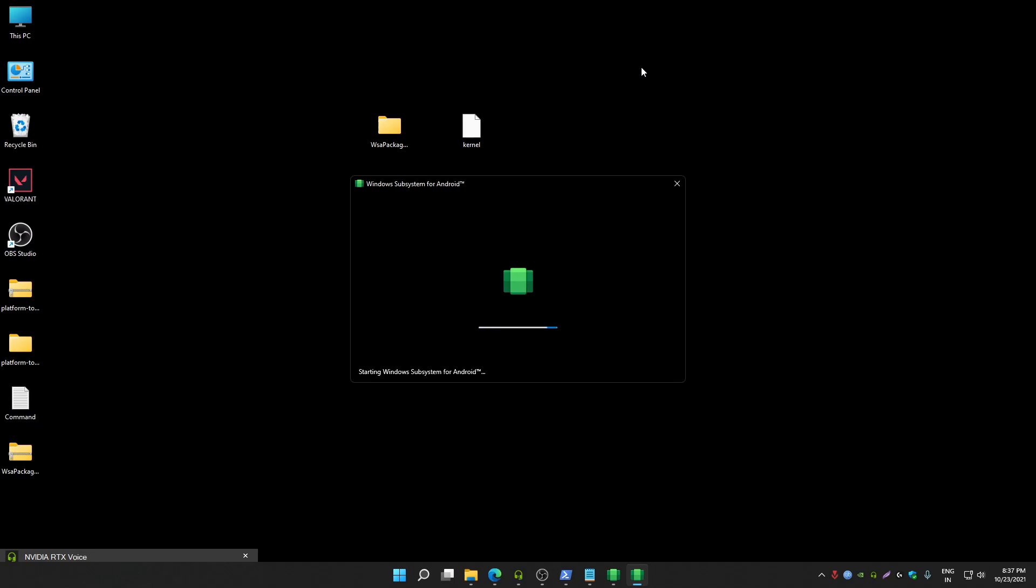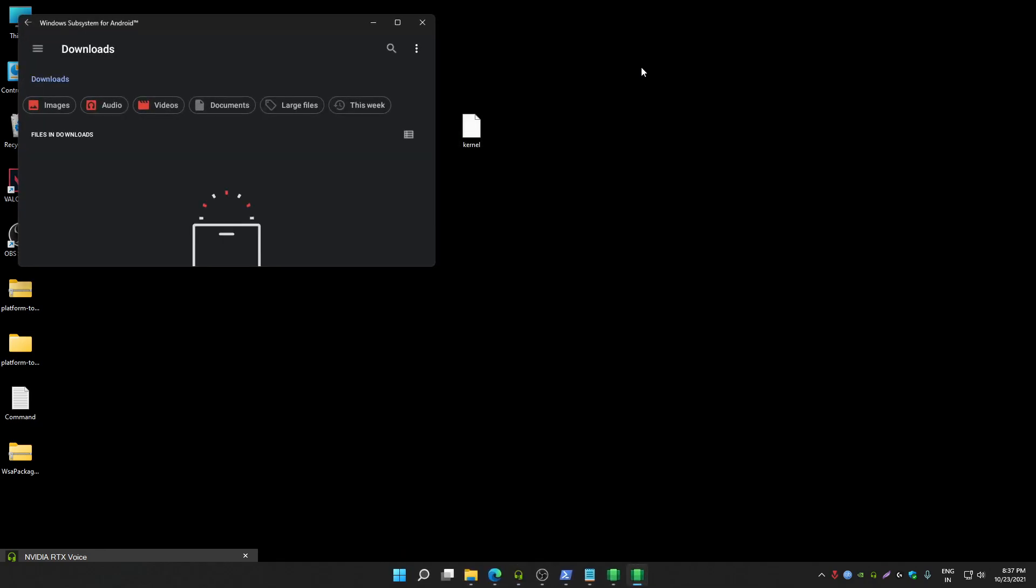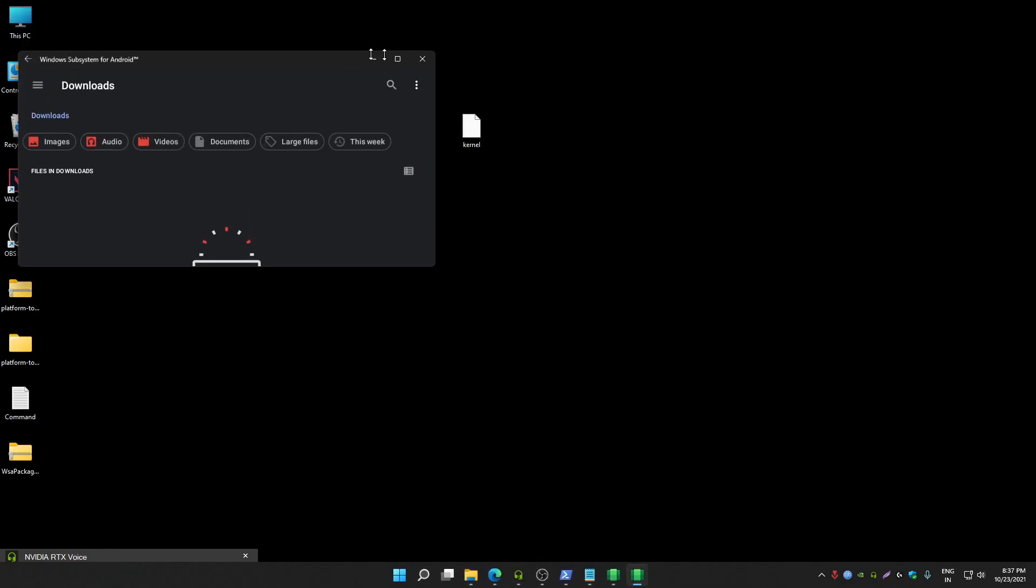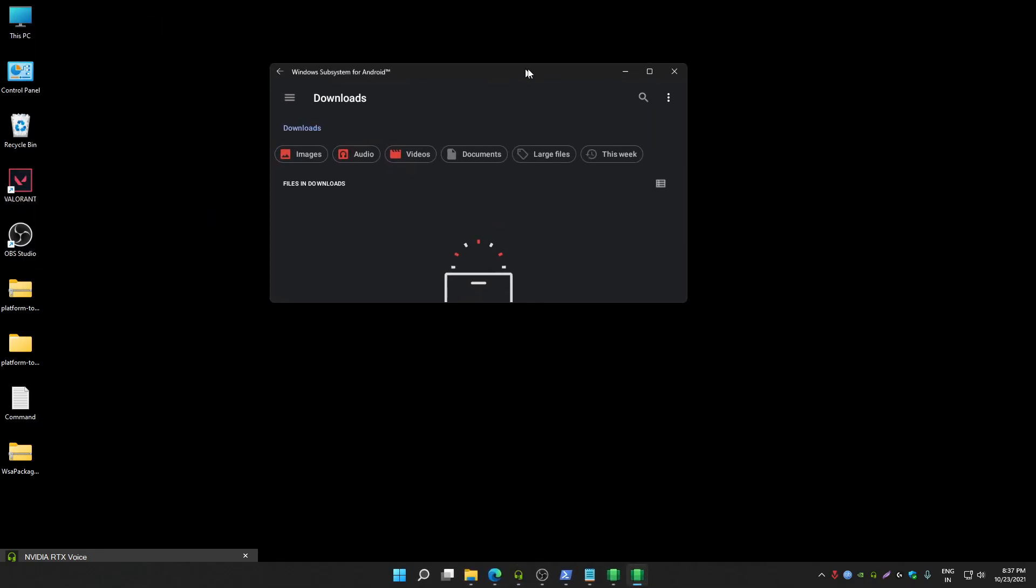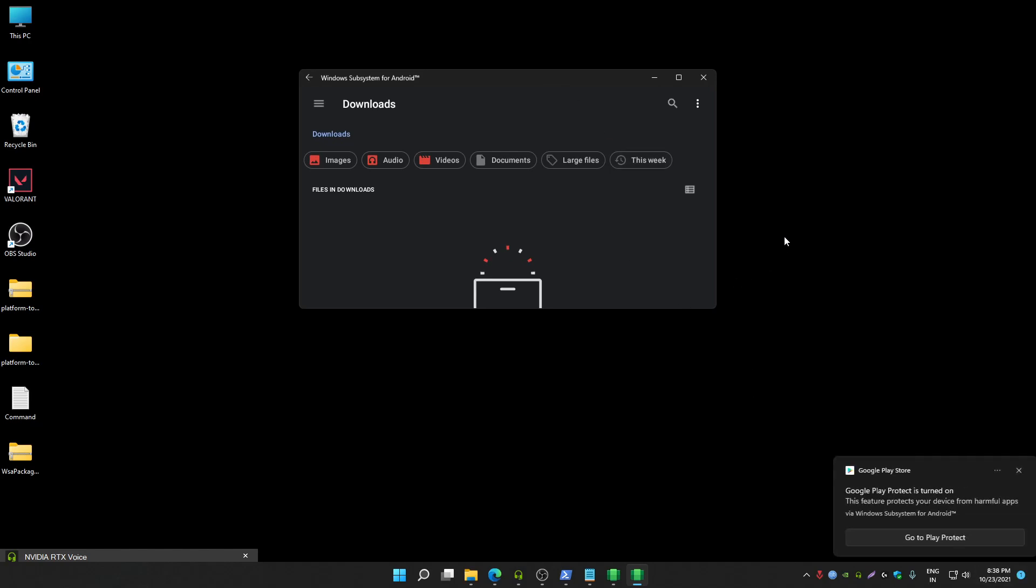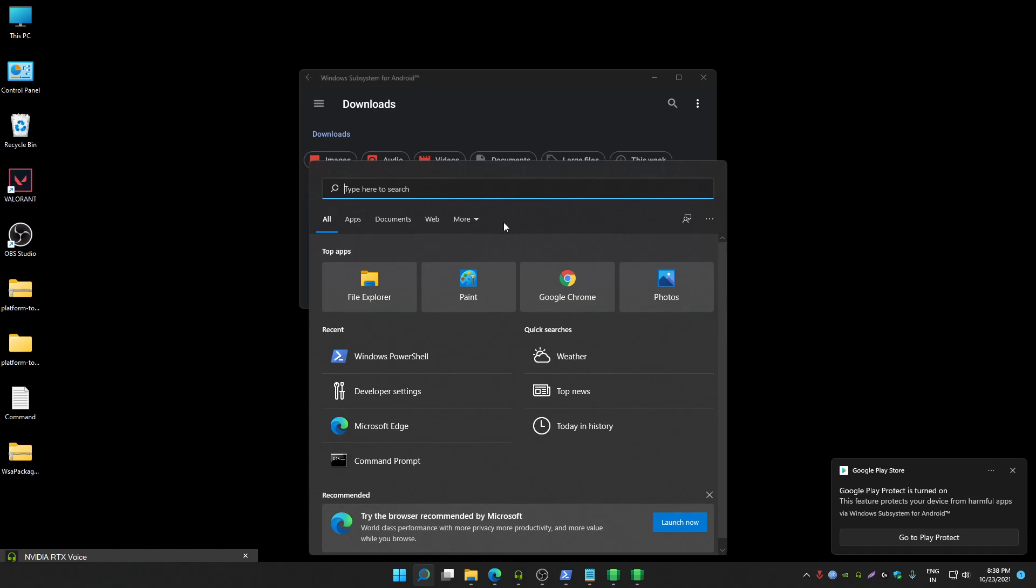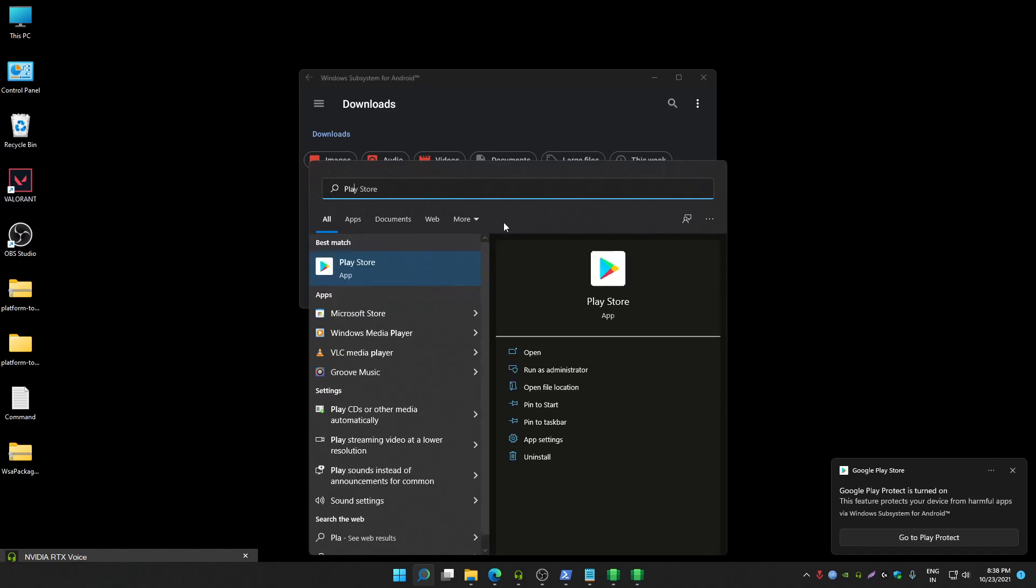It might take time initially, let's just wait. I am not going to skip any part of this video. Files have got open, now just wait. You will get notification here that Google Play Store app is got installed in your system. Now you can search for Play Store.